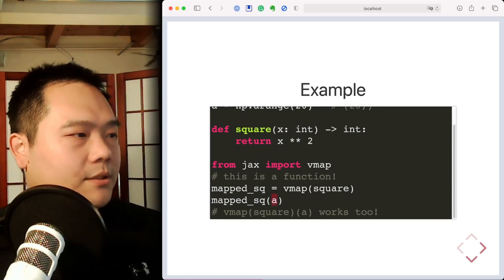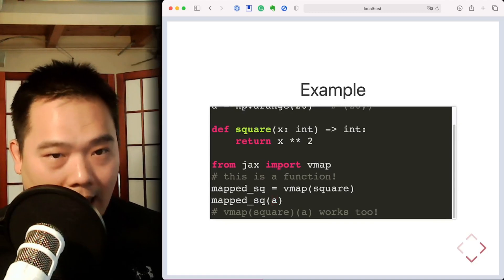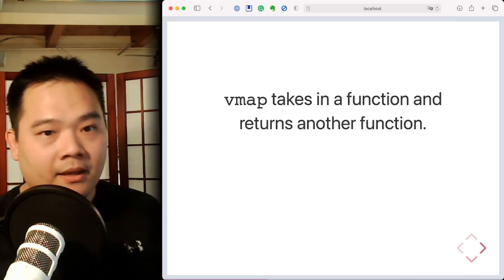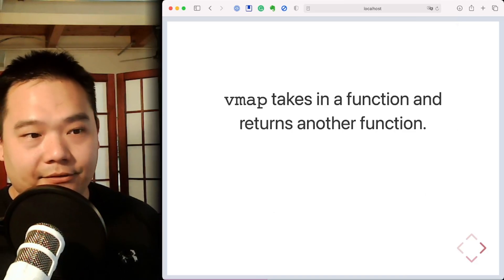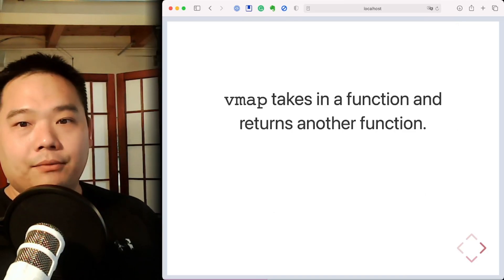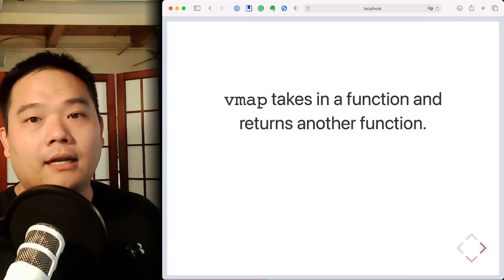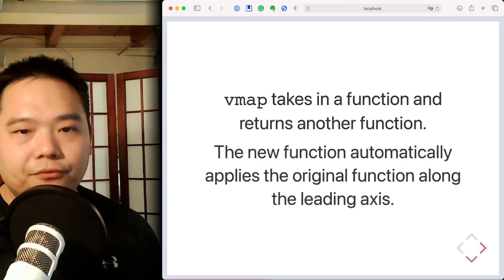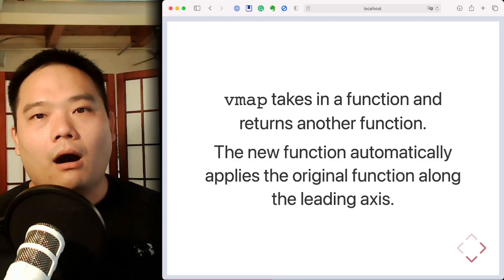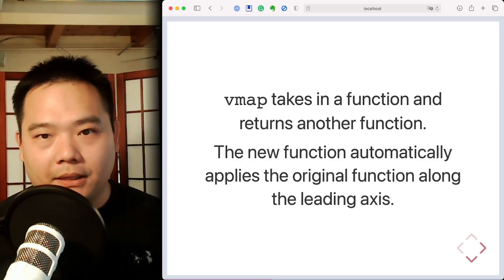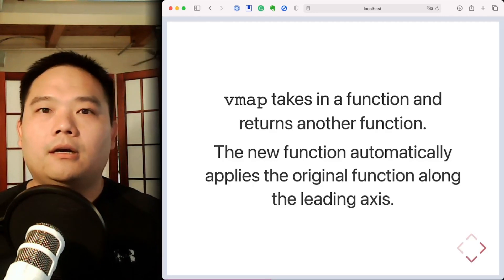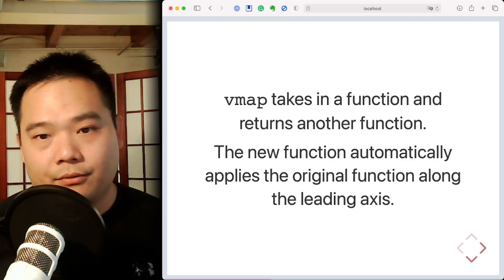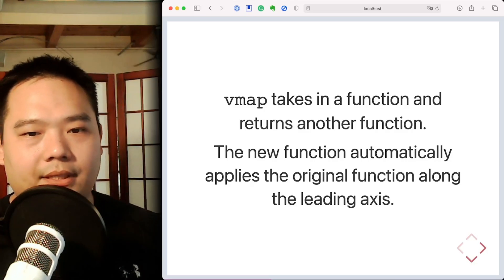To hammer home the point: vmap takes in a function and returns another function. This new function automatically applies the original function across the leading axis of the array passed into it.